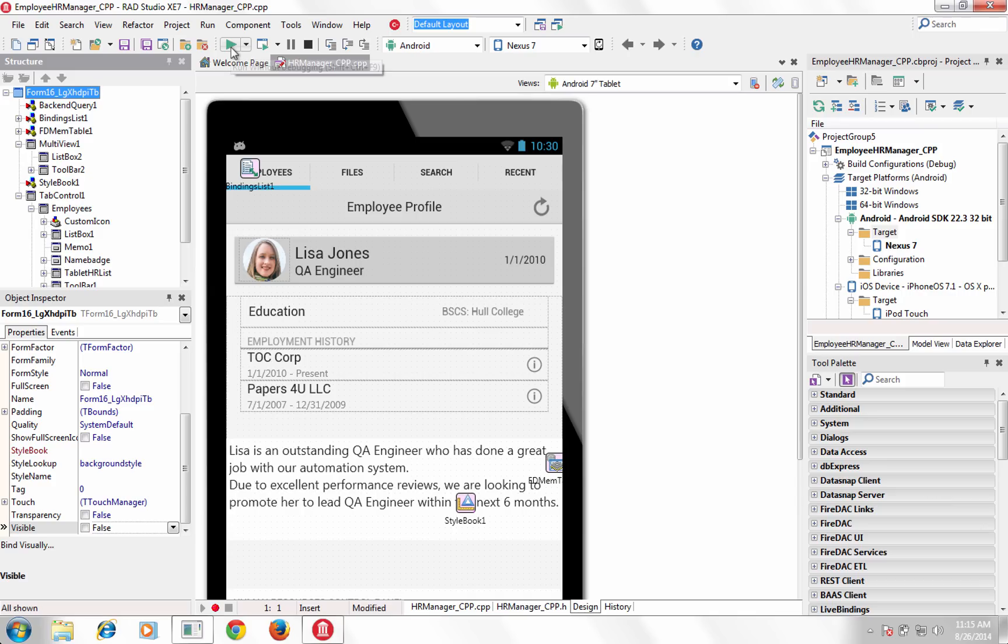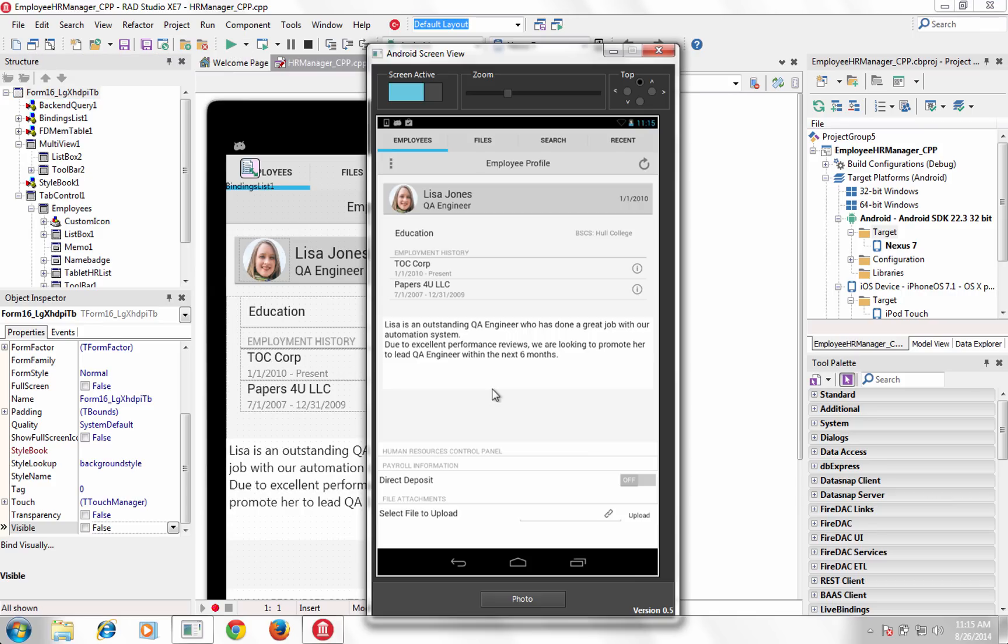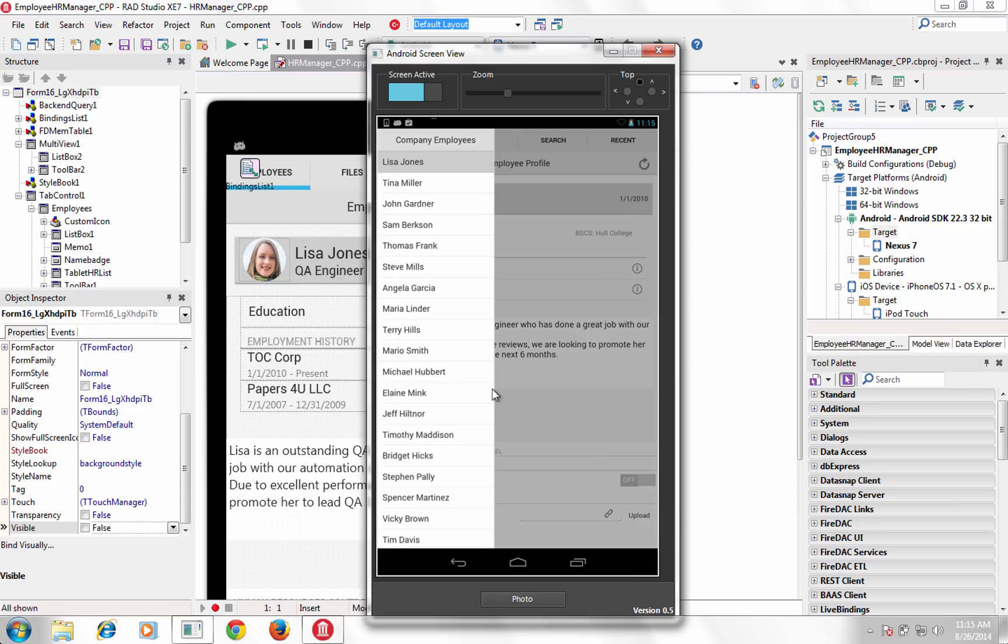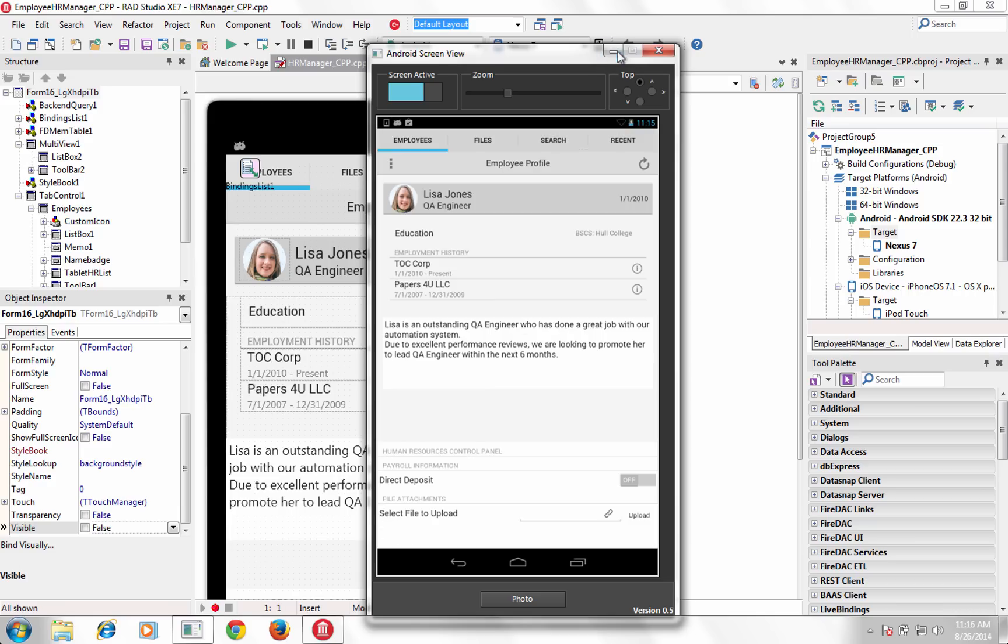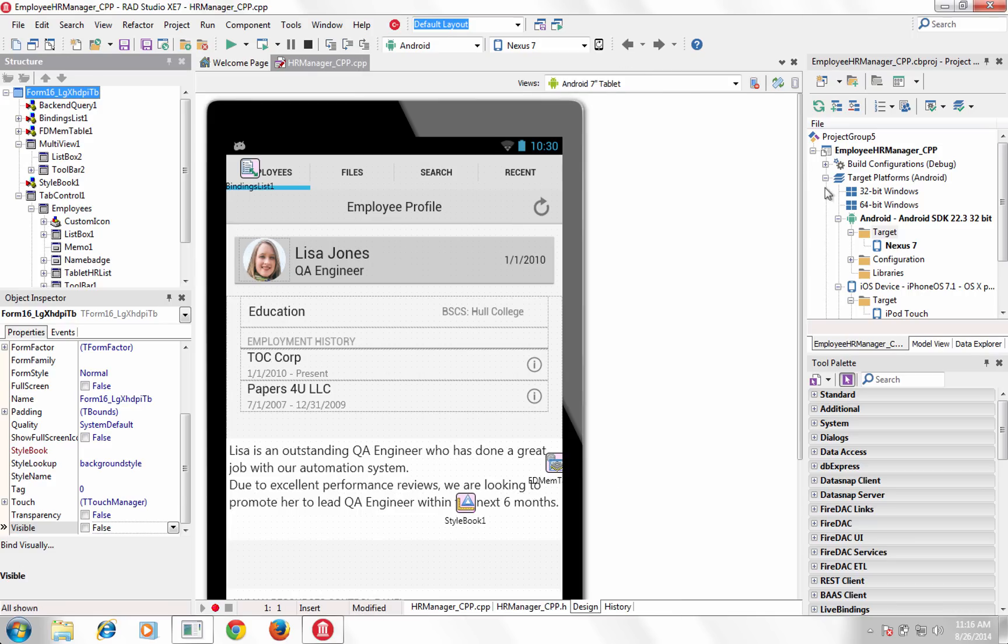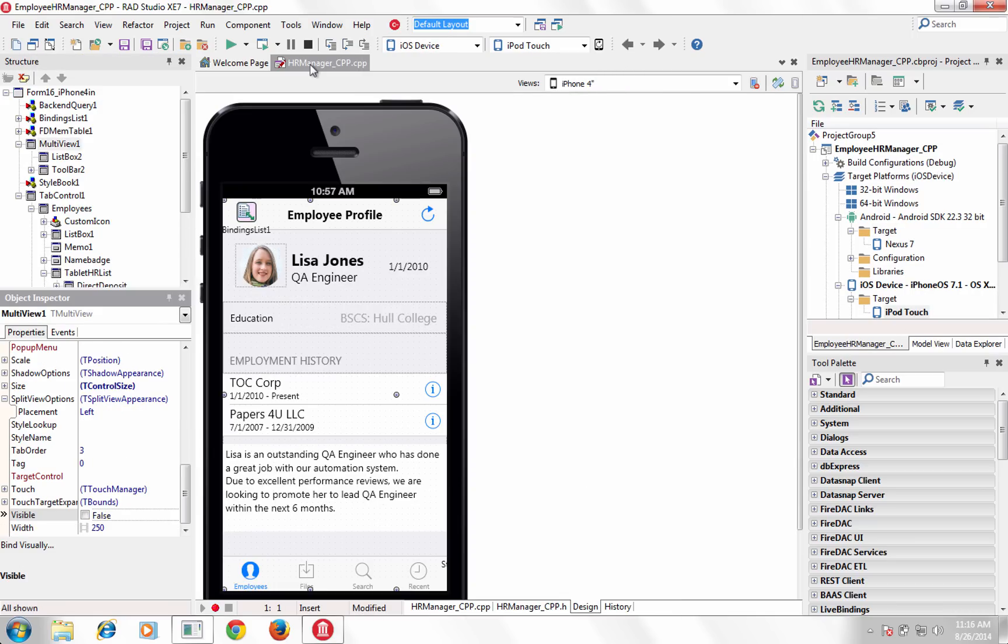XC7 also introduces the power of behavior services to the FireMonkey framework. Behavior services provide an API to query for platform-appropriate design time and runtime behavior.